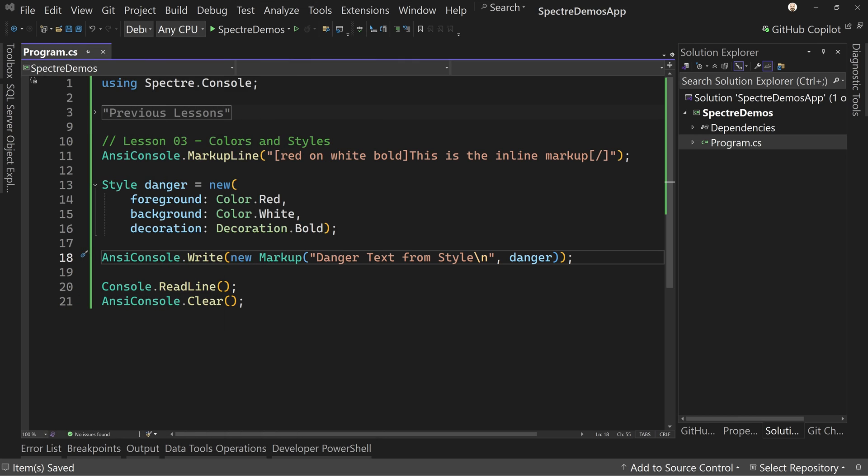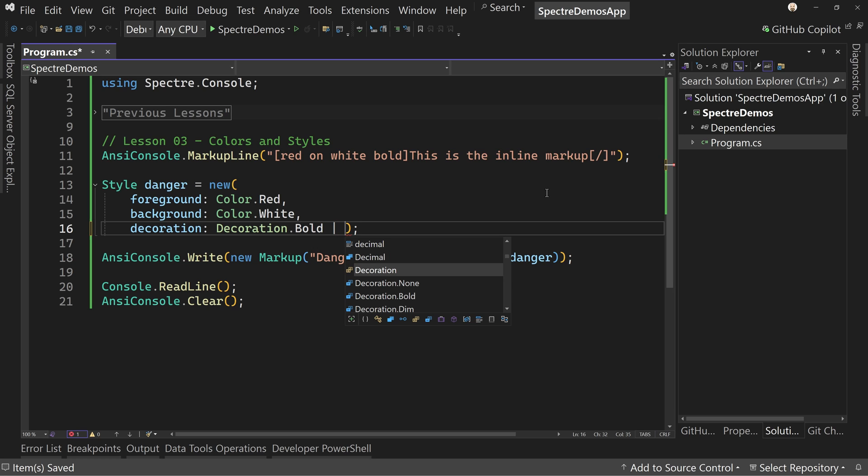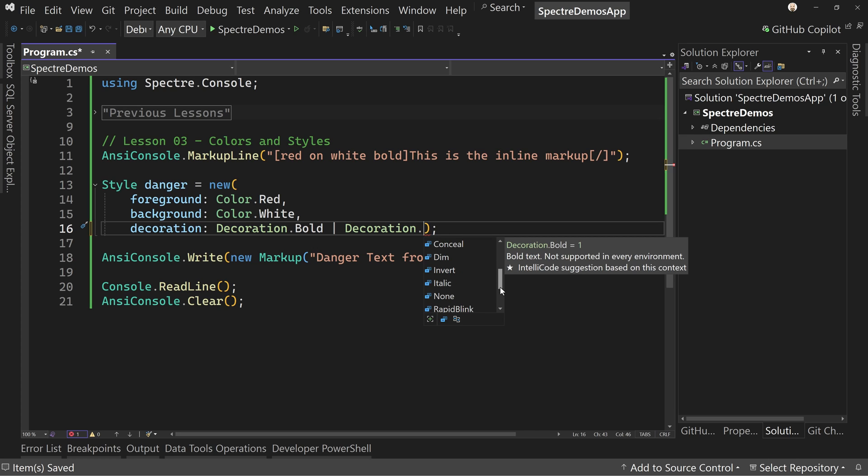So now we need to do is look at what do you want to apply more than one decoration. For example, I want to apply italics too. Well, you'd use a single pipe character and then say decoration.whatever you want. And notice it's list here. You can read through it. Bold, rapid blink, italic, conceal, strike through. There's also dim, invert, none, rapid blink, slow blink, strike through and underline.